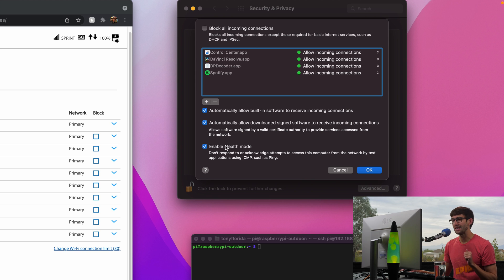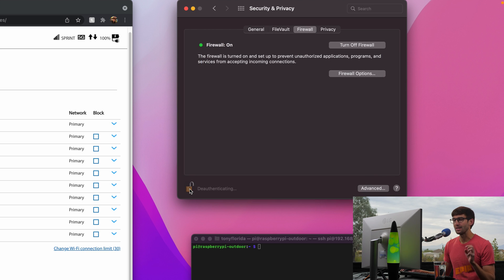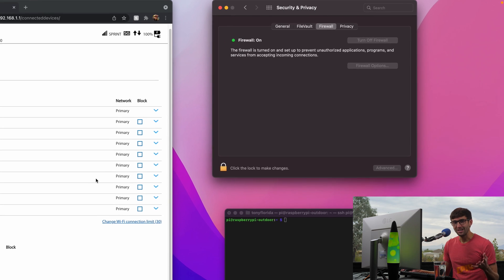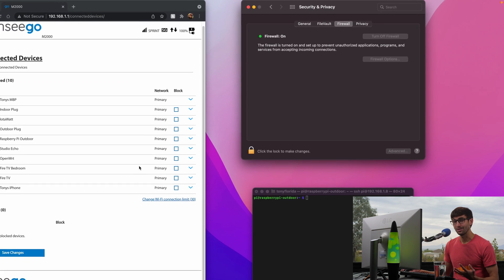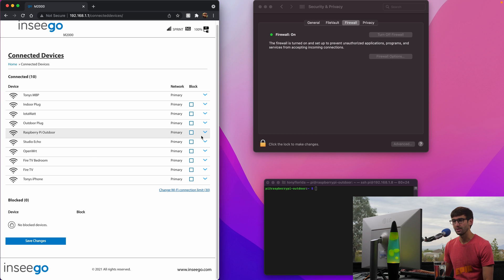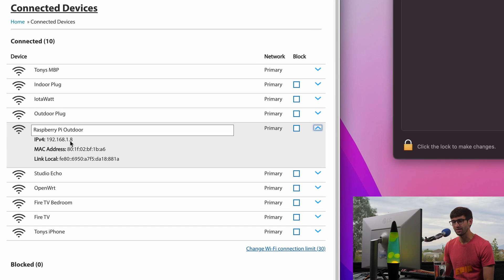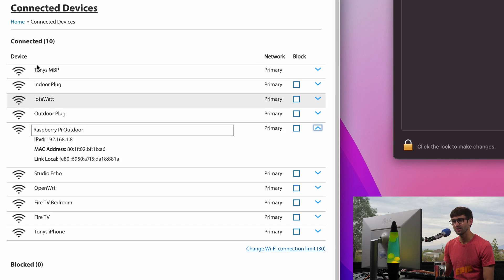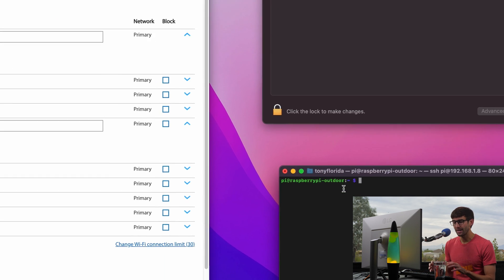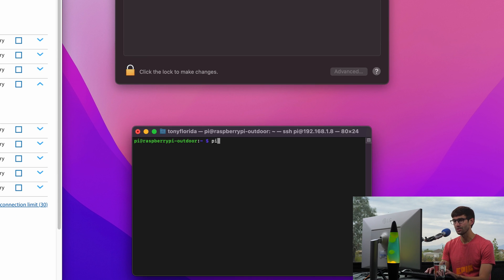So let's enable that, click OK, and then apply those changes. So I did not actually have any luck with this option on my Mac. As you can see here I'm logged into my Raspberry Pi or outdoor device which has this IP address and my MacBook Pro has this IP address.